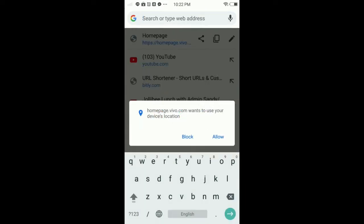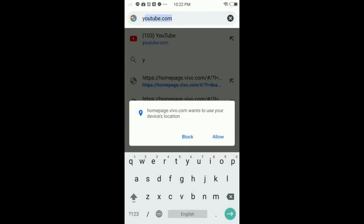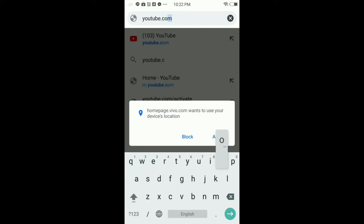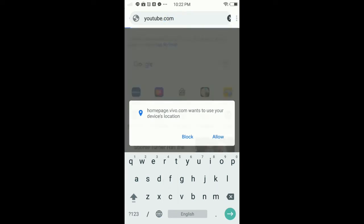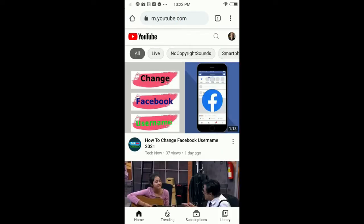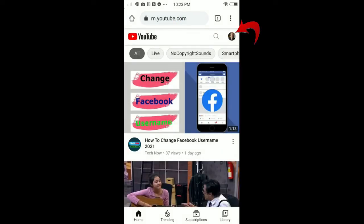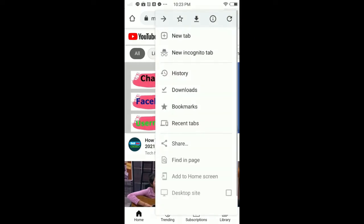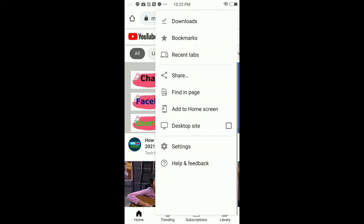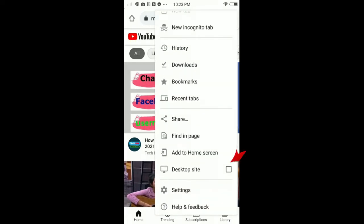So guys, once you're in here, make sure to log into your channel. I'm already logged into my channel. Here, tap the three dots in the top right corner and make sure to enable the desktop site.